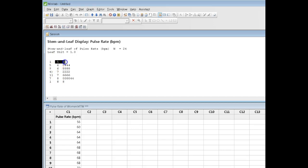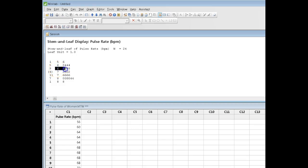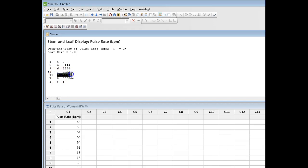So in this row right here, that's going to cover the data that runs from 55 to 59. This will be the data from 60 to 64. This will be 65 to 69, 70 to 74, 75 to 79, etc.